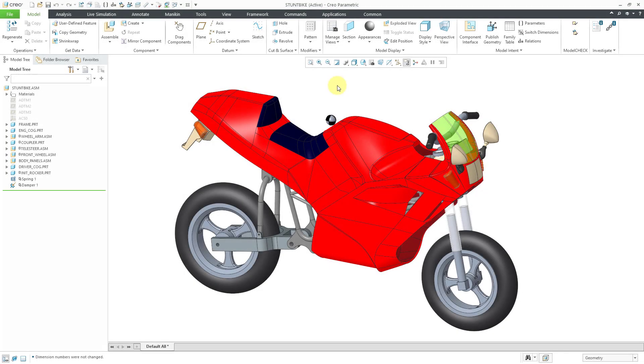In Creo Parametric, you can assign mass properties to a component in mechanisms mode so you can take its inertia into account when performing a dynamic analysis. Let's take a look at how to do that.